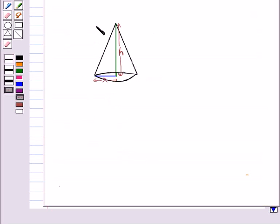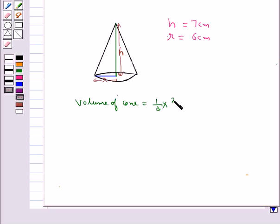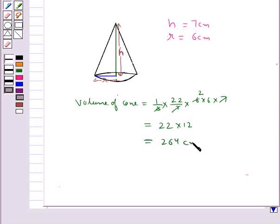Consider this right circular cone where the height H is equal to 7 cm and the base radius R is equal to 6 cm. The volume of this cone is given by (1/3) × π × R² × H, which equals 22 × 12, giving a volume of 264 cm³.